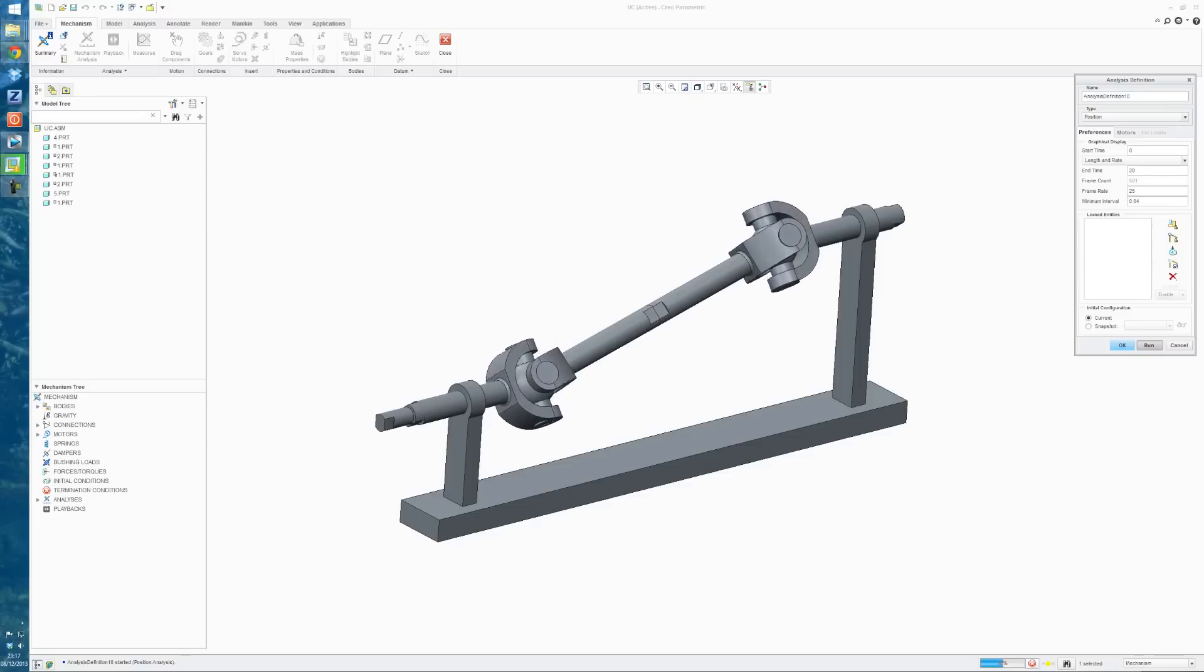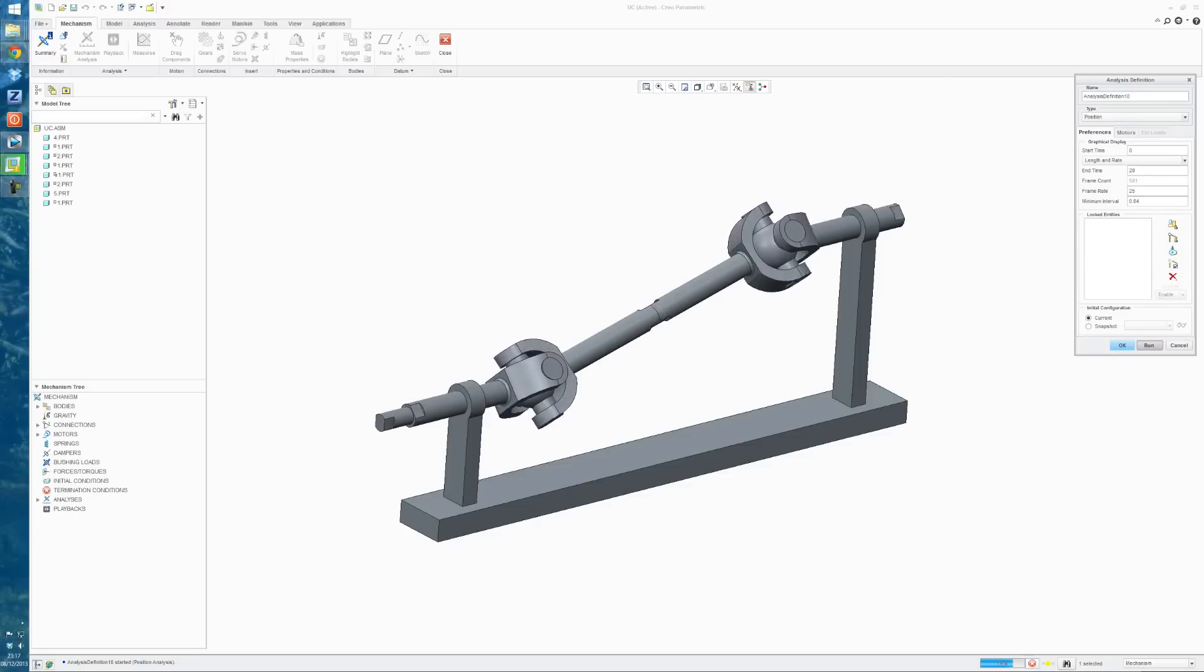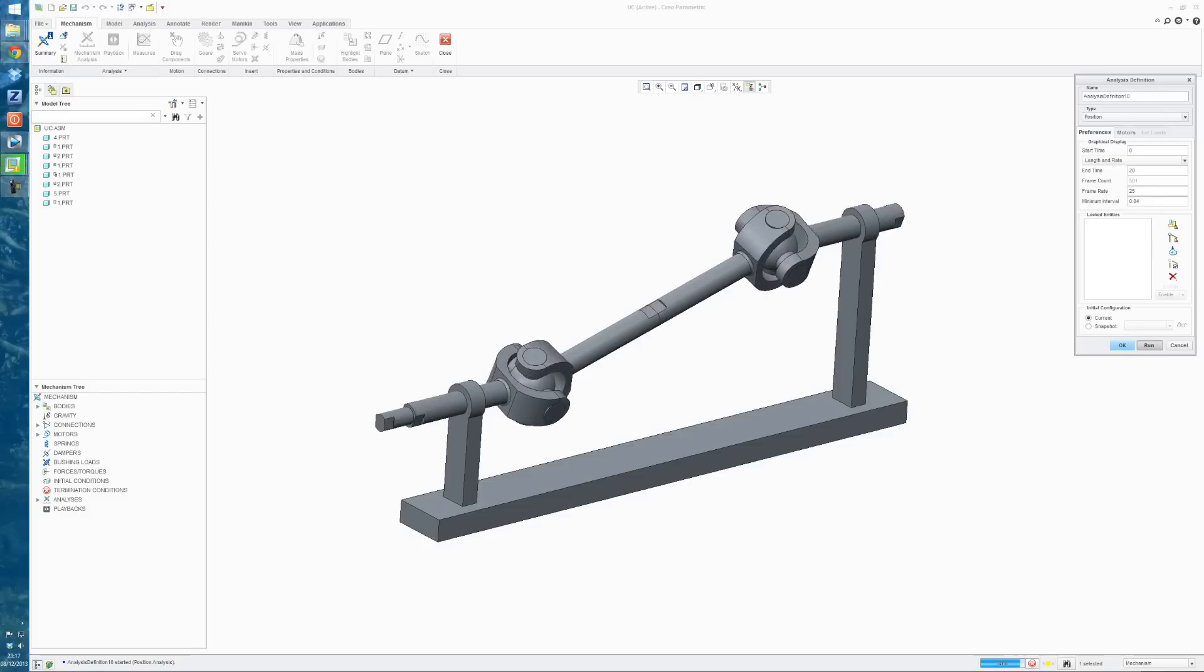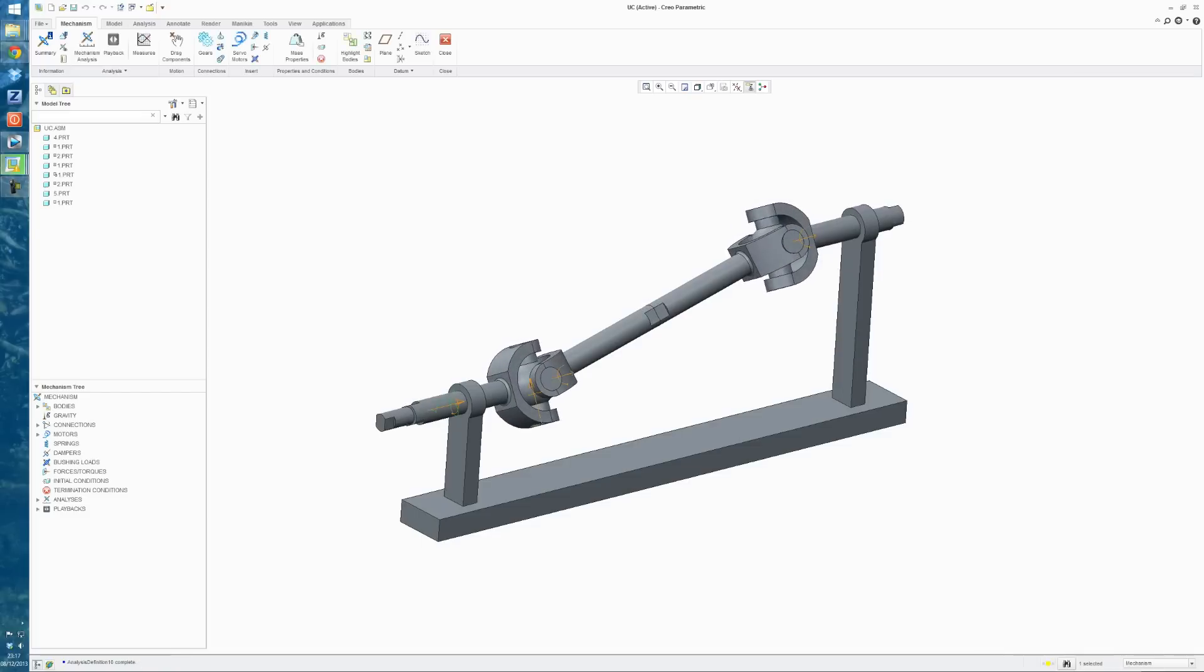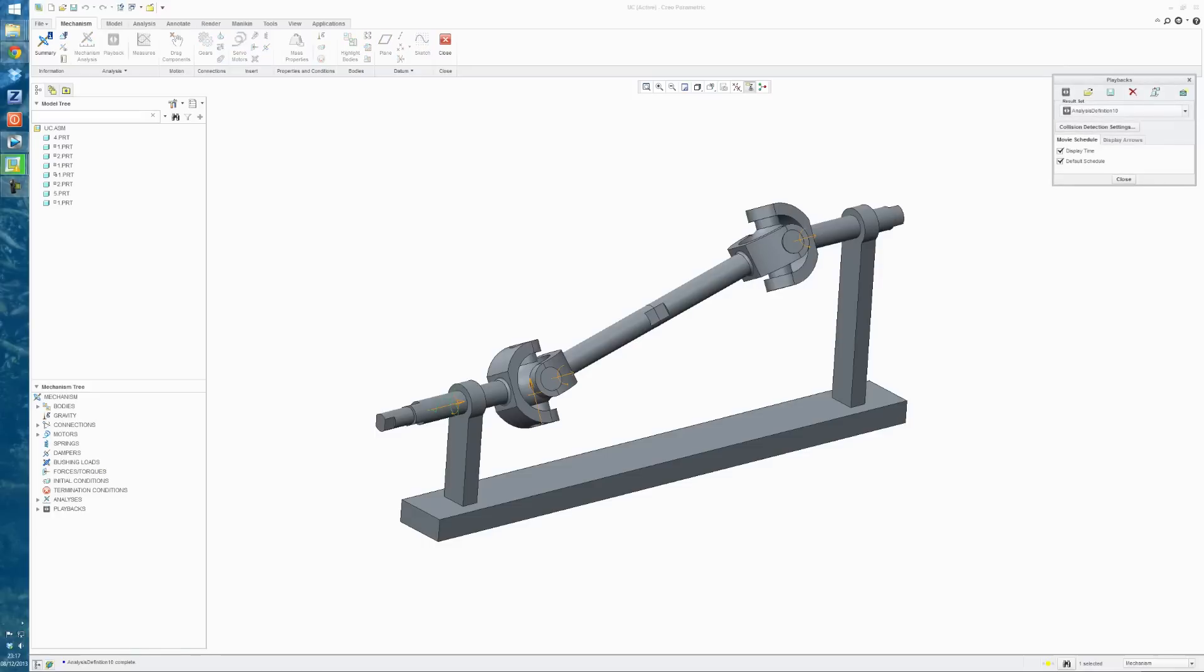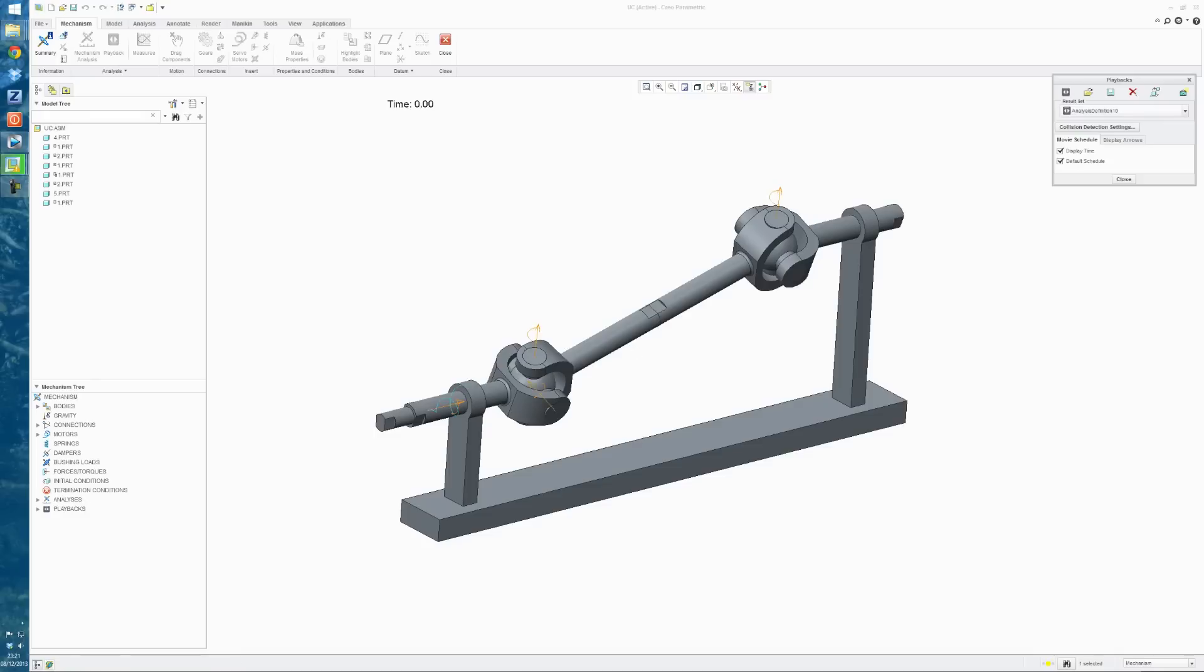Down here is the little progress bar showing you how far you've gotten. And it's finished that analysis now. So we can click on the Playback tool here, and if we hit Playback, you can play your analysis through here, just increasing or decreasing the speed, just to view it from different angles if you want.